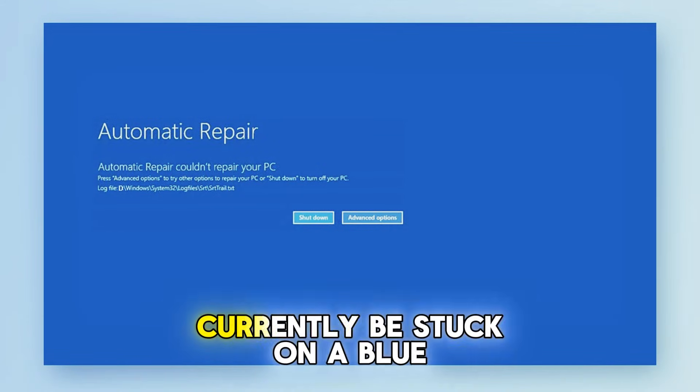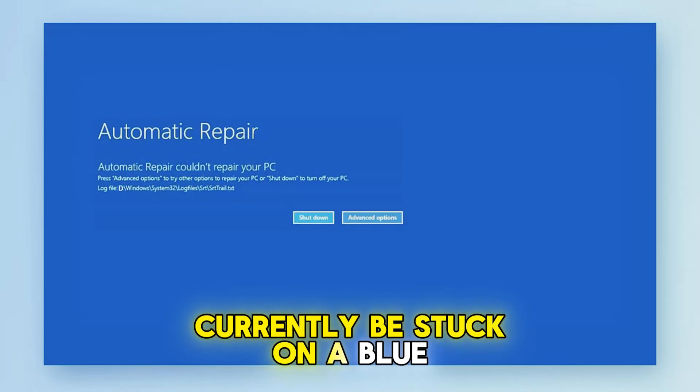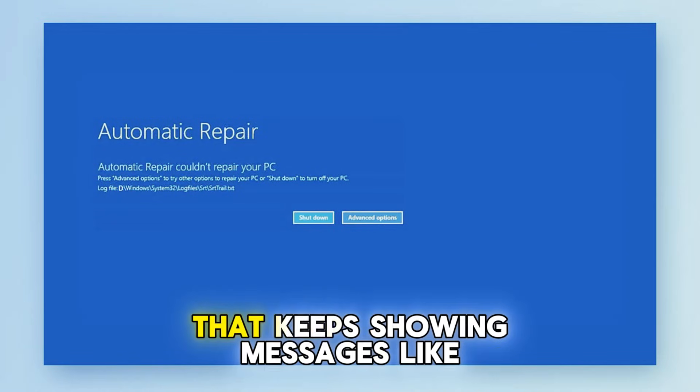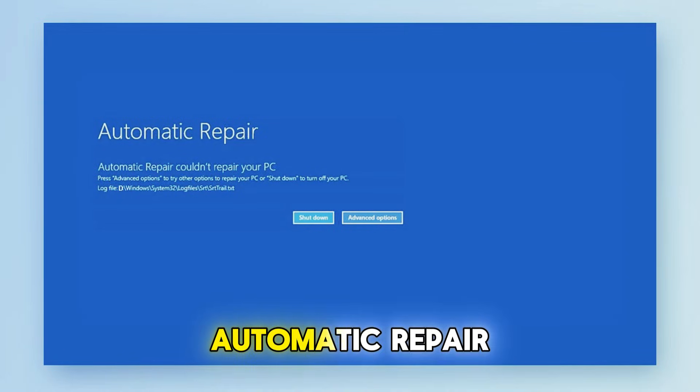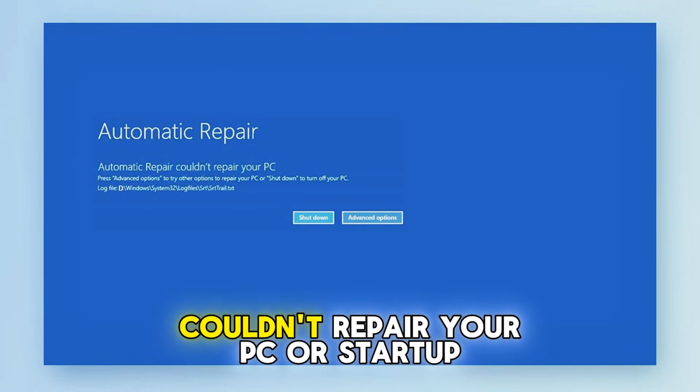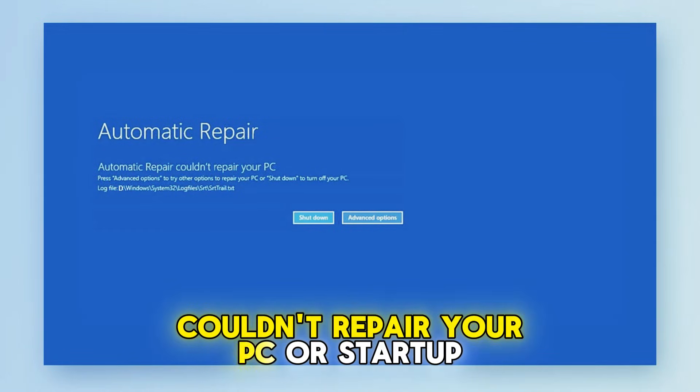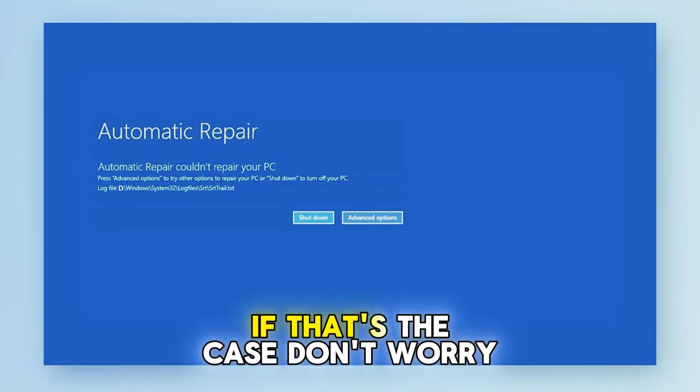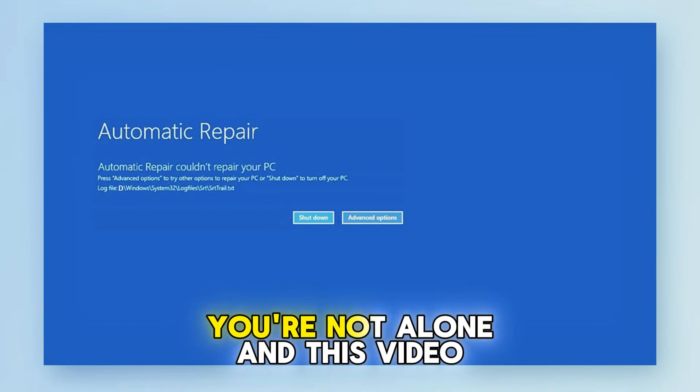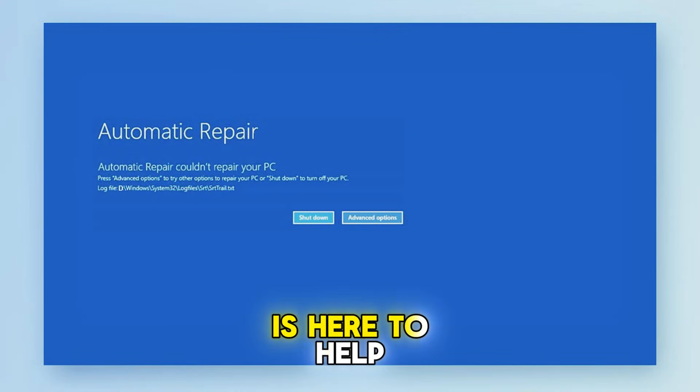You might currently be stuck on a blue screen that keeps showing messages like automatic repair couldn't repair your PC or startup repair couldn't repair your PC. If that's the case don't worry, you're not alone and this video is here to help.